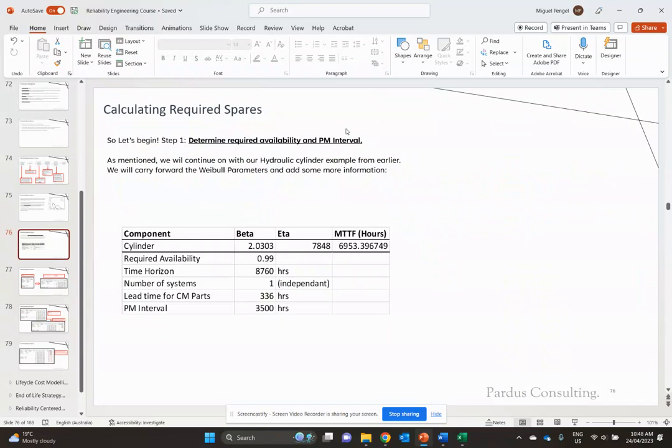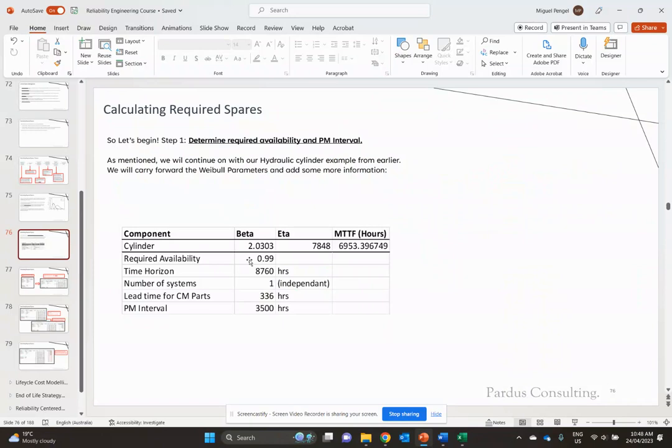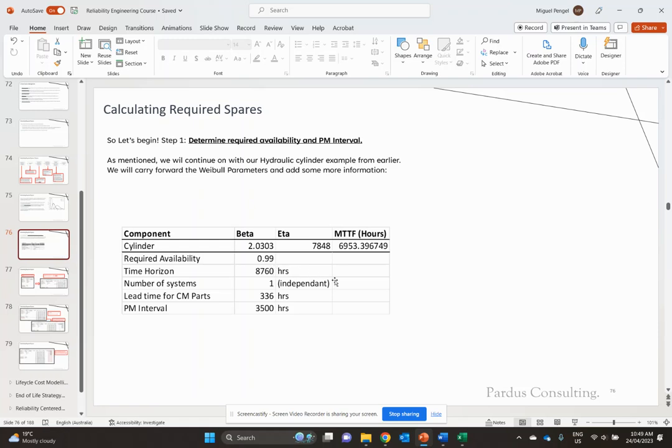We're going to add a couple more inputs here, which is our required availability. Let's say we want 99% availability for our asset, so we're going to stock components to achieve that 99% availability. We're going to do a time horizon per year, so we're doing average spares required per year, and that's 8760 hours.